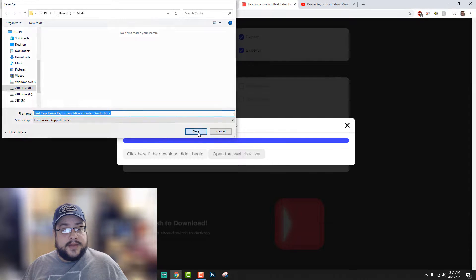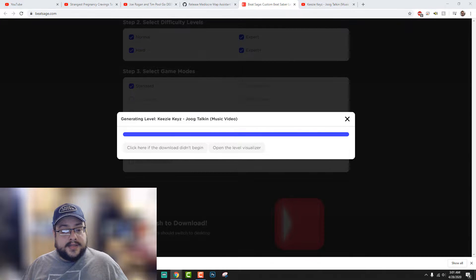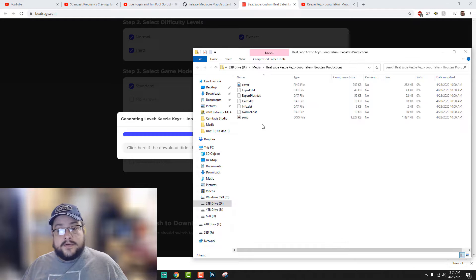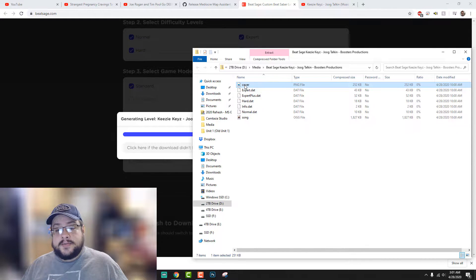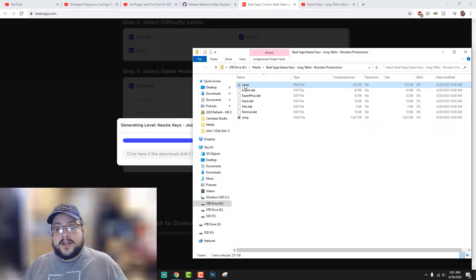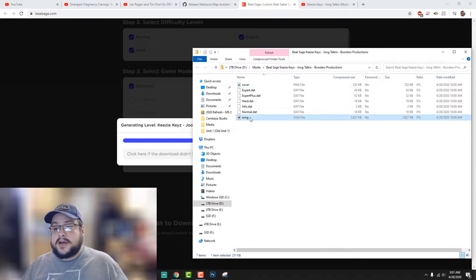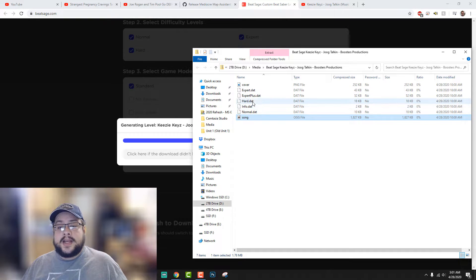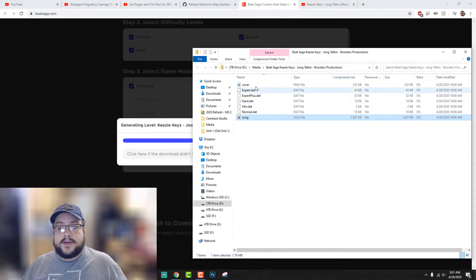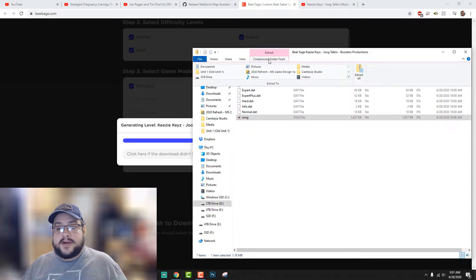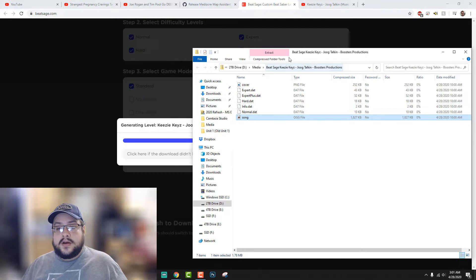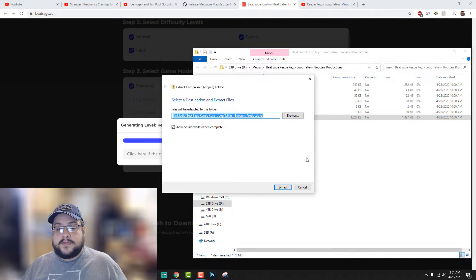I'll save this into media. It makes a folder that has the song cover, which you can replace if you'd like with anything else. Otherwise it just says Beat Sage, the actual MP3 file which it rips from YouTube, and all of the data for the songs and where the notes go. We're just going to extract all of these files into their own folder.